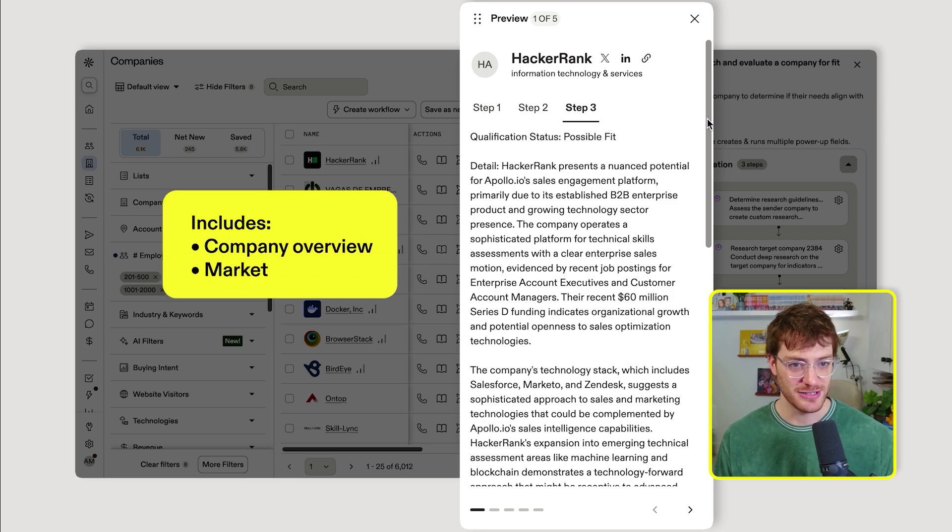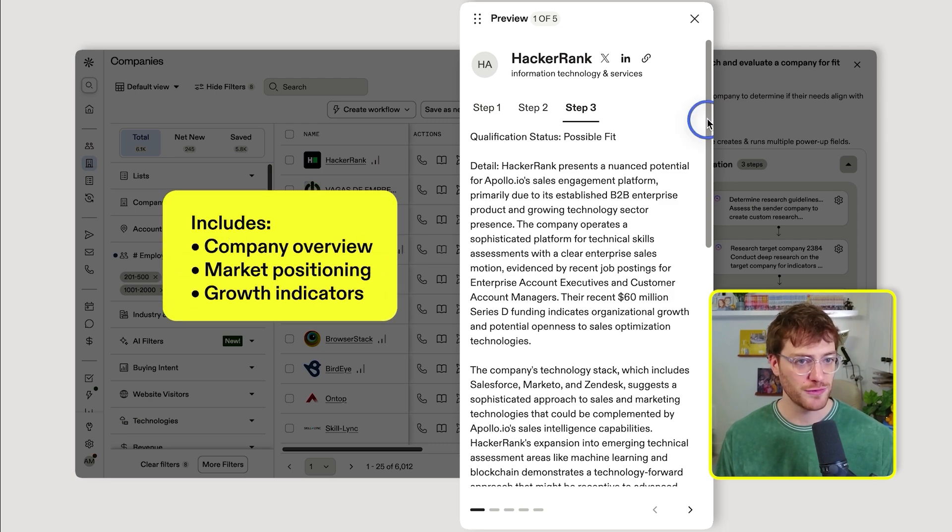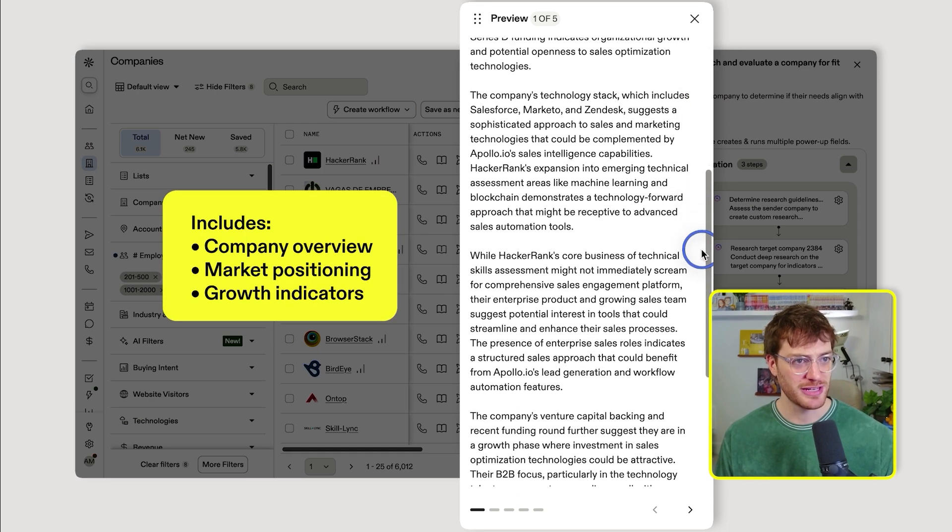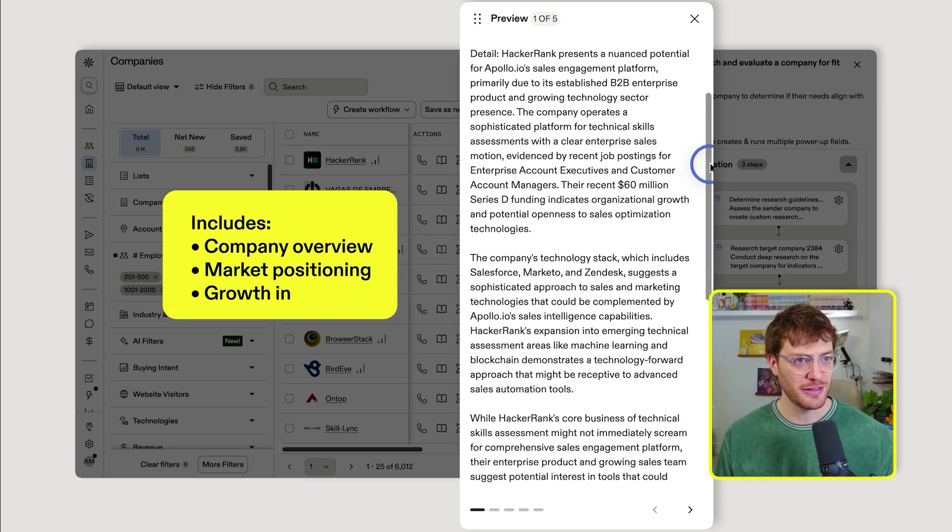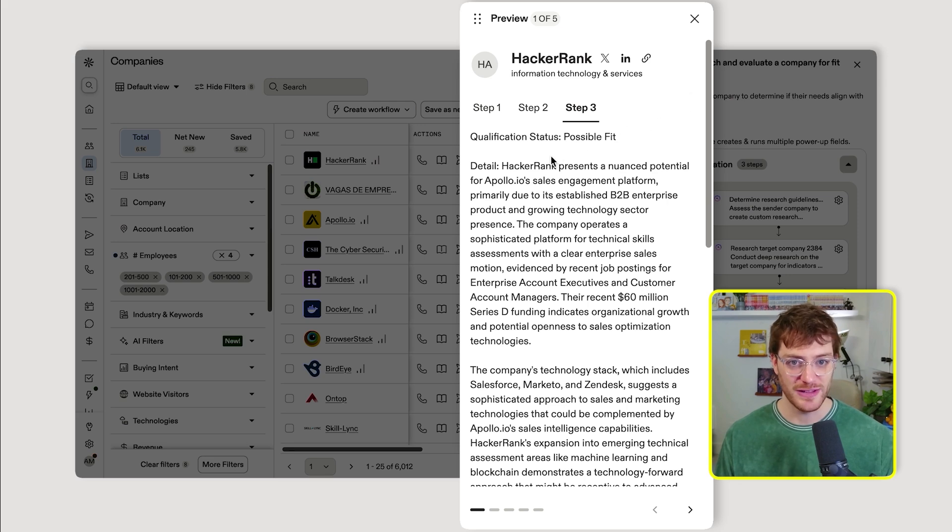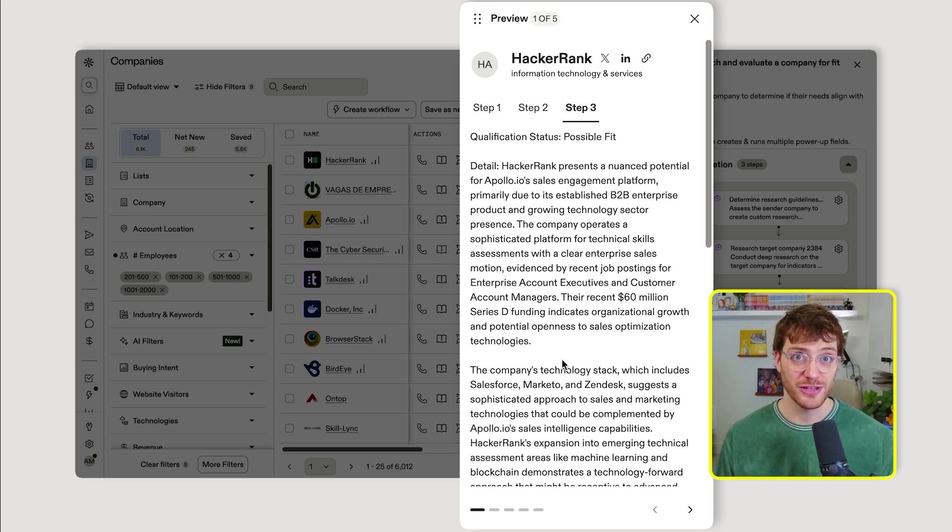It'll include details like company overview, market positioning, growth indicators, all that good stuff. And then it'll spit out a potential analysis fit here at the very top, all in a structured format ready for you to use.